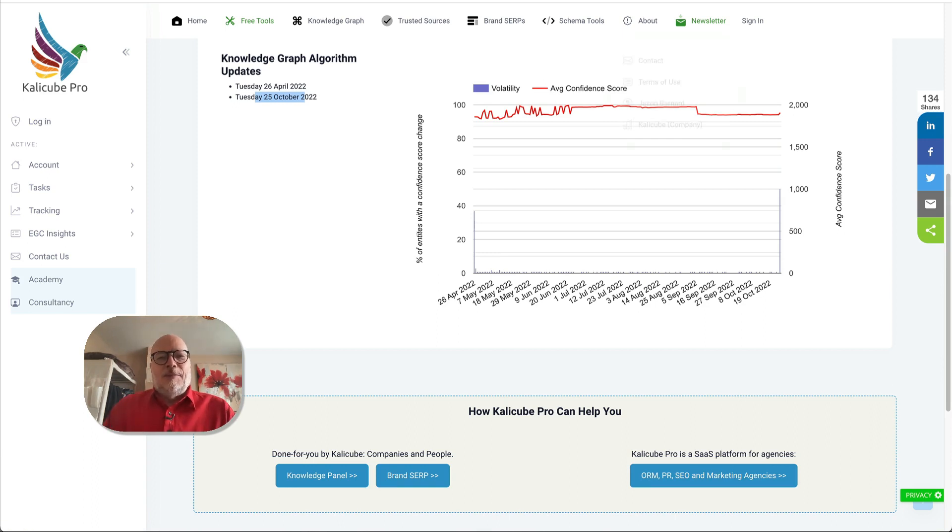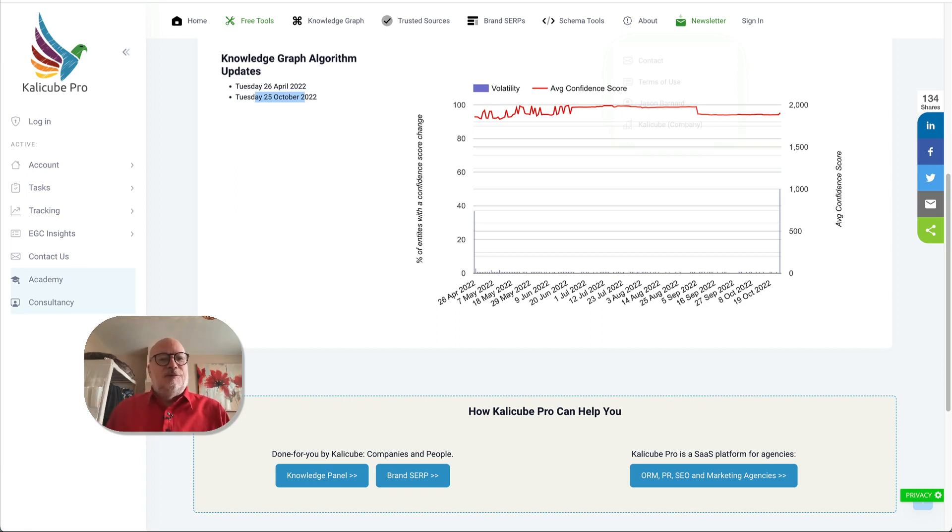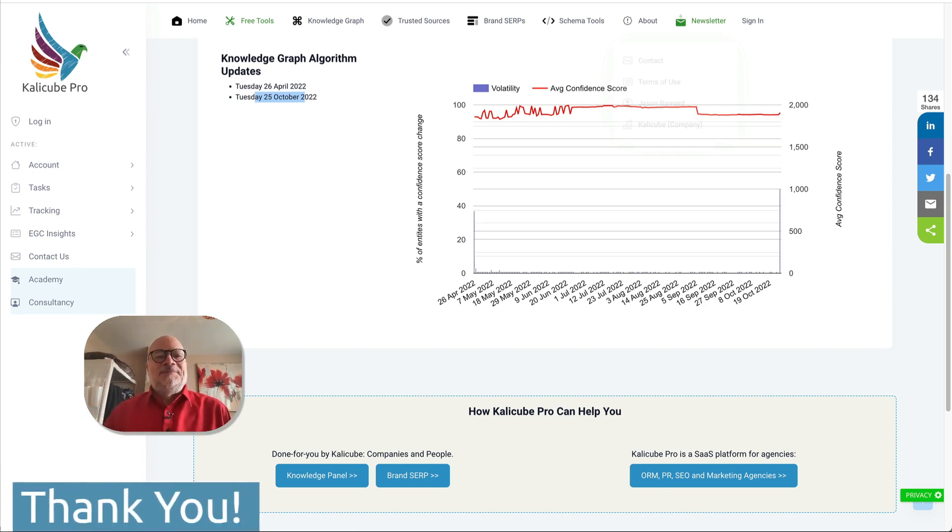And I'll be looking more into who was affected, how it all affected the general ecosystem of the Knowledge Graph. Incredibly exciting. Thank you for watching and I'll see you soon.